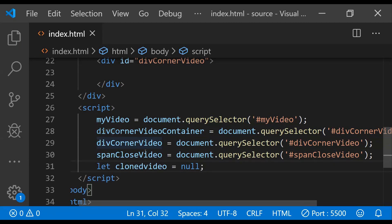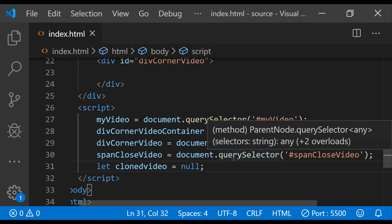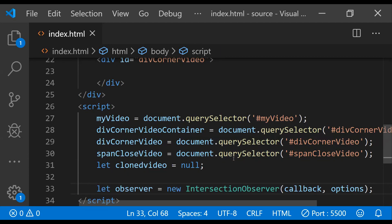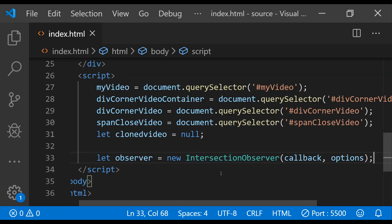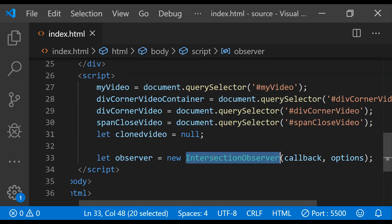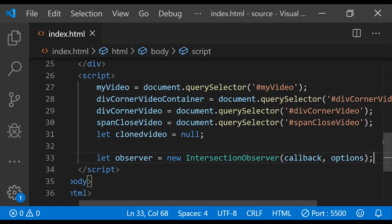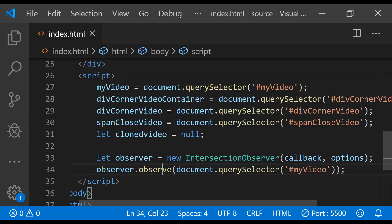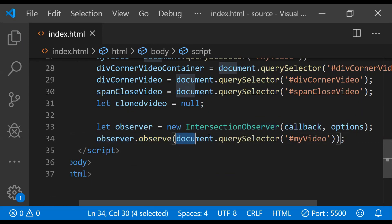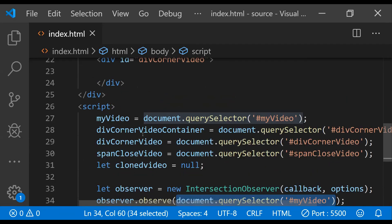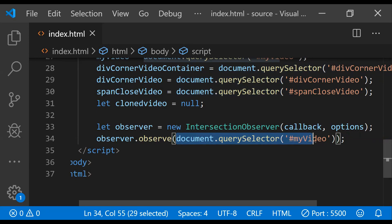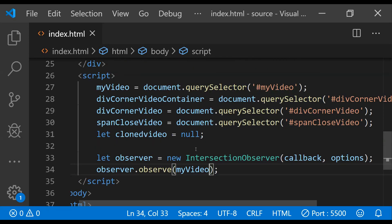Now let's start writing the JavaScript code. The first thing we'll do is fetch element references for all the HTML elements, and add a variable for the cloned video. We will use the Intersection Observer API to know when the main video becomes visible in the browser's viewport or goes out of it. For that we create a new observer object from the IntersectionObserver constructor, which accepts a callback function and an options object. To observe an element, we call observer.observe() and provide the reference of the element we want to observe.